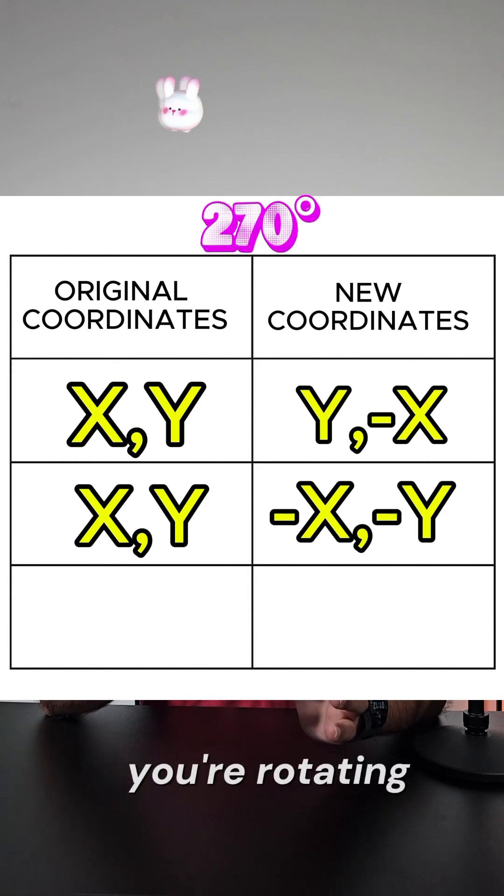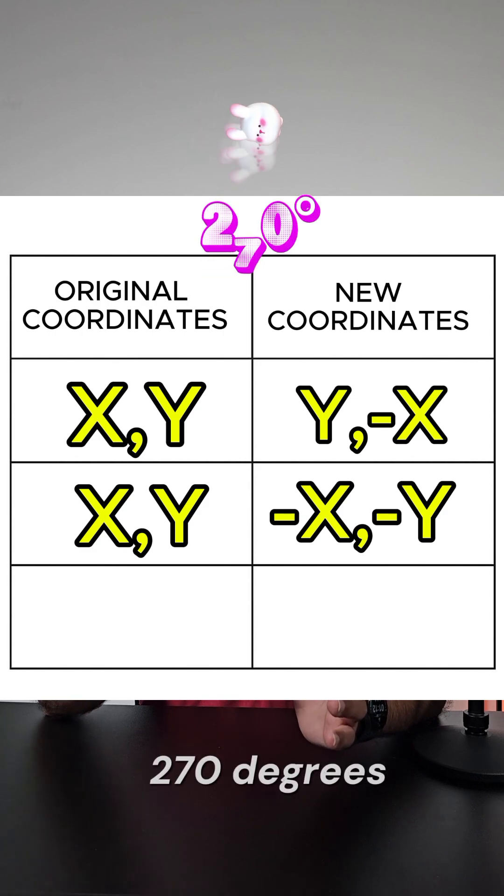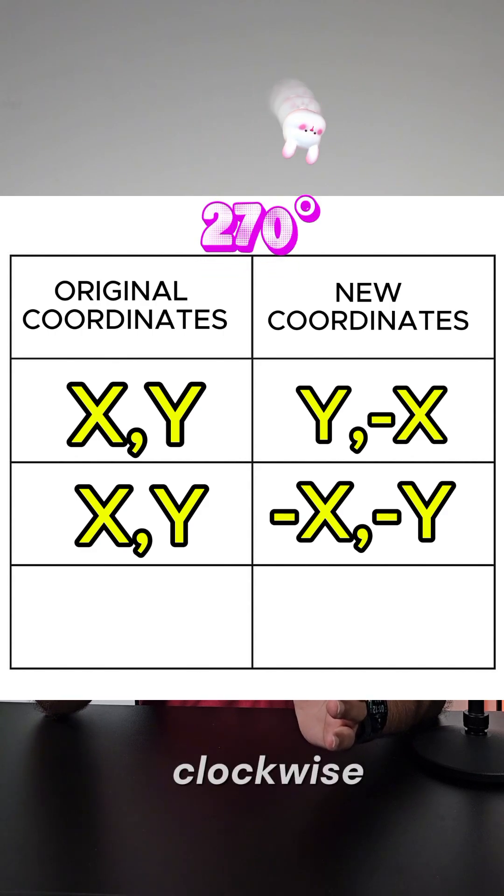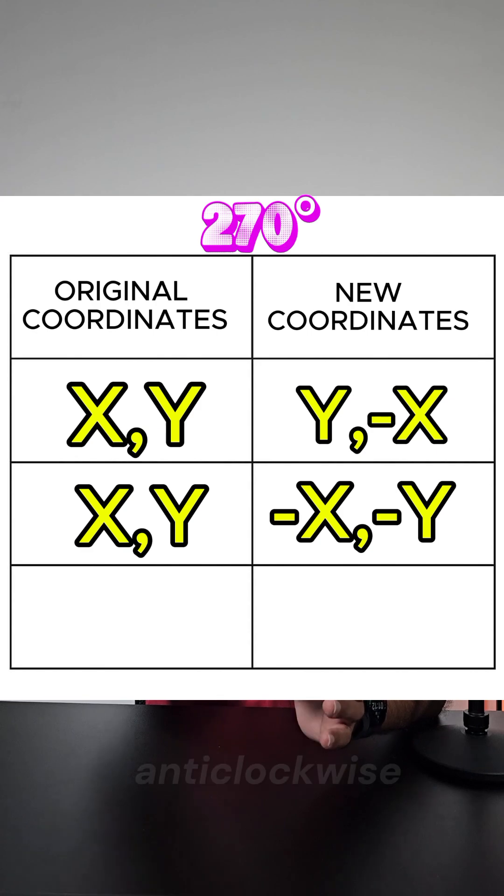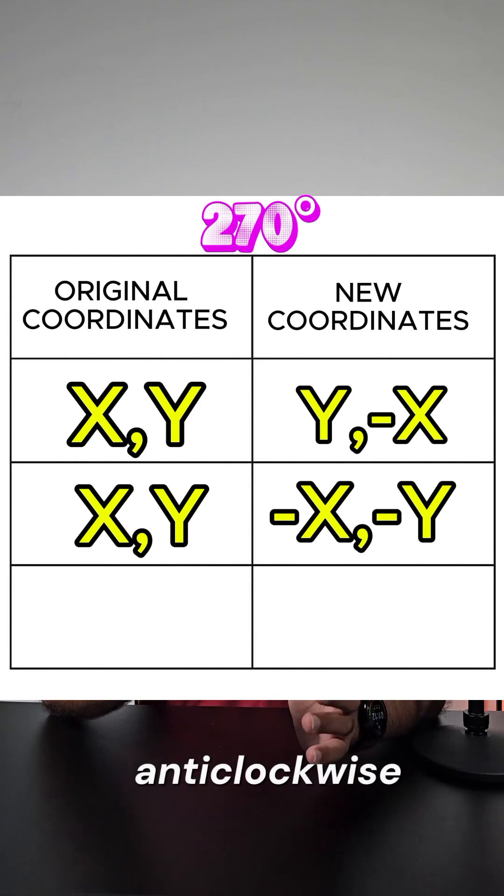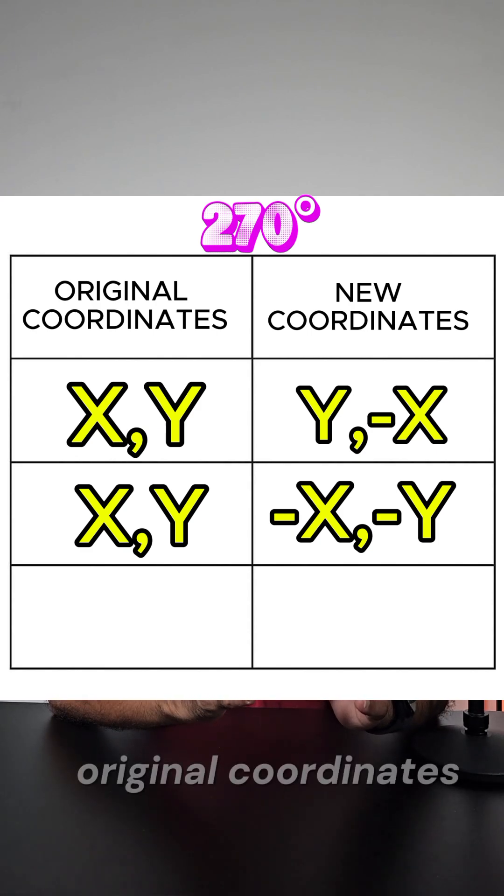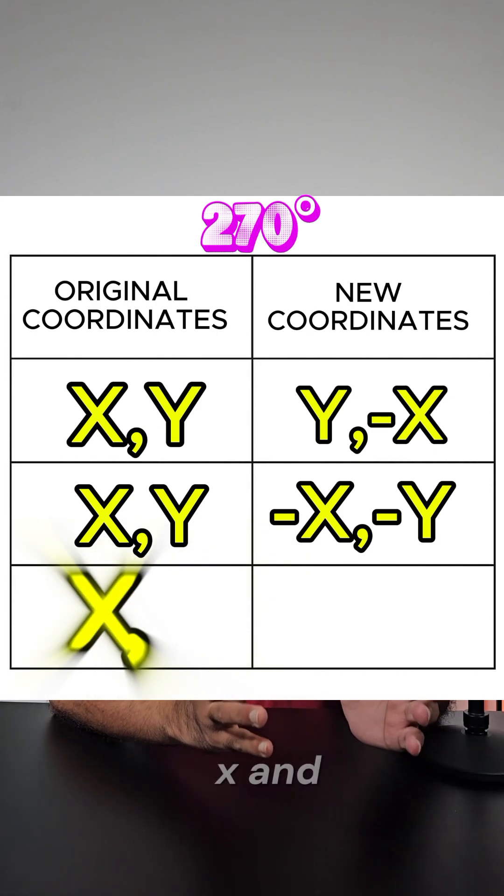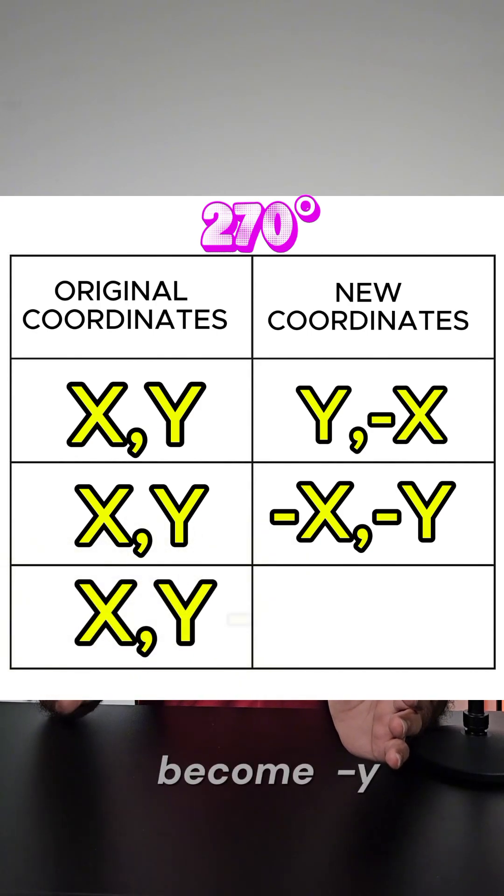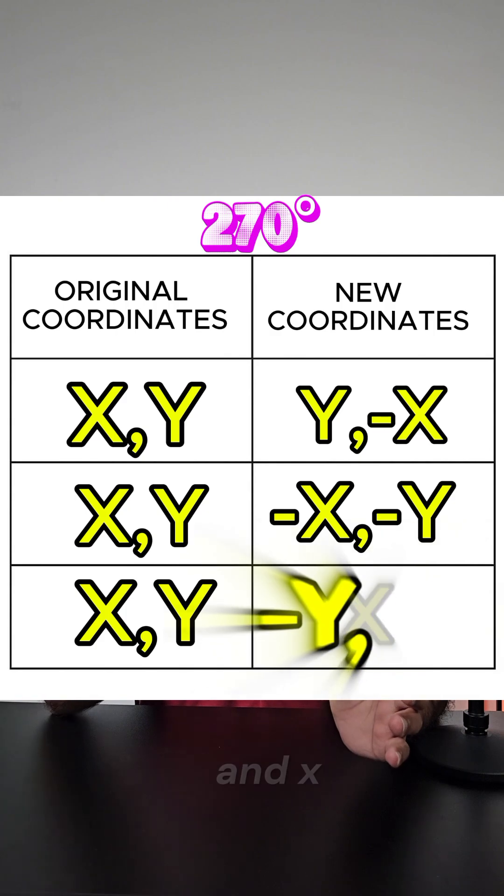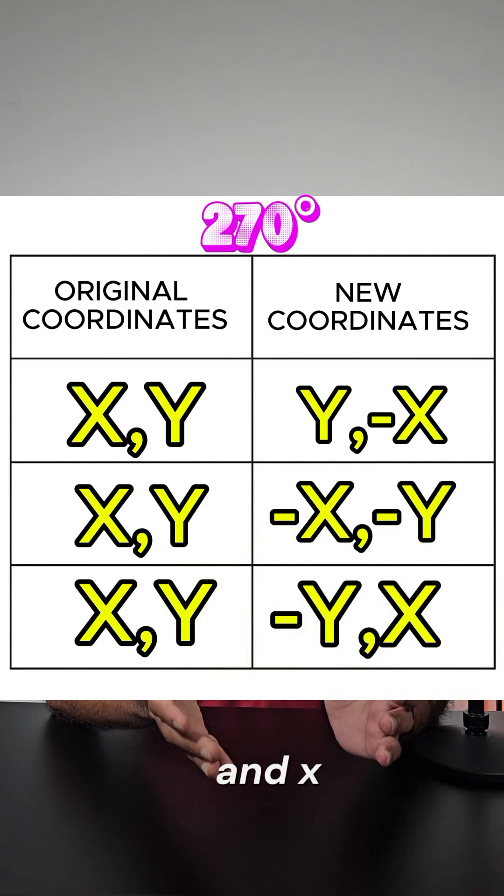And if you're rotating 270 degrees clockwise, which is also the same as 90 degrees anticlockwise, then your original coordinates (x, y) become (-y, x).